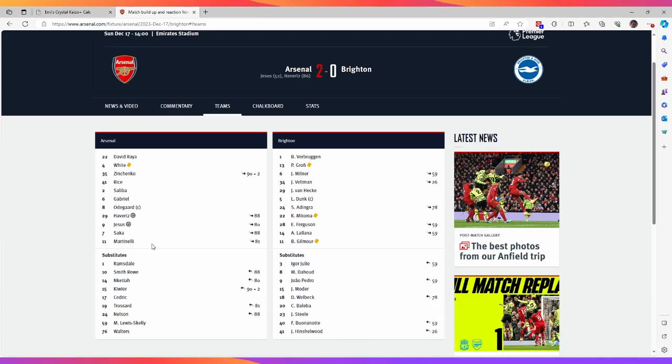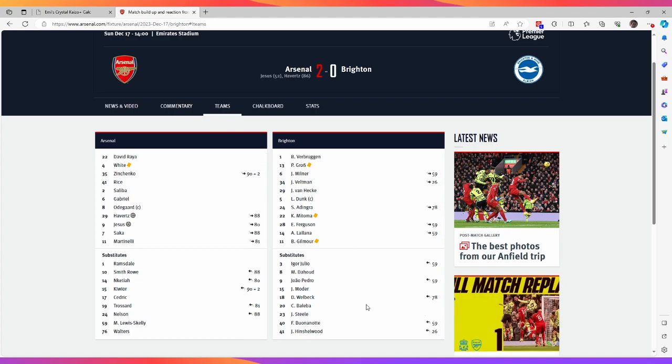Hello guys, welcome back to another Arsenal review video of the Arsenal Brighton game taking place on the 17th of December at the Emirates. I know this video is a little bit late in coming, but other things have been taken a priority. But anyway, here we are.